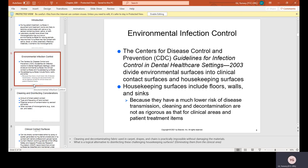Environmental Infection Control: The CDC Guidelines for Infection Control in Dental Health Care Settings divides environmental surfaces into clinical contact surfaces and housekeeping surfaces. Housekeeping surfaces include floors, walls, and sinks. Because they have a much lower risk of disease transmission, cleaning and decontamination are not as rigorous as that for clinical areas and patient treatment rooms.